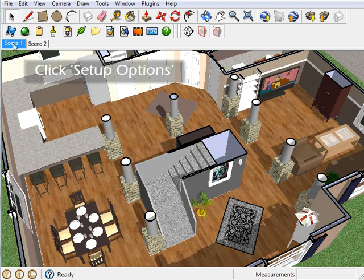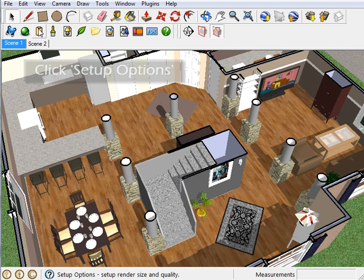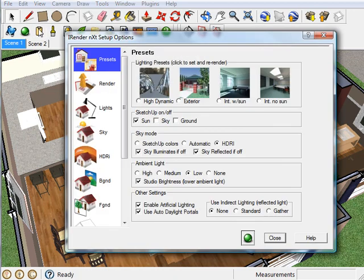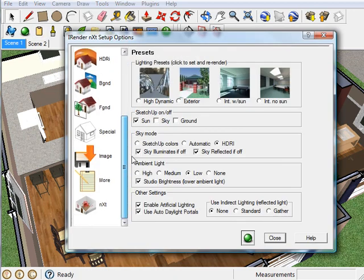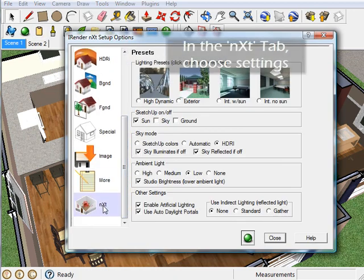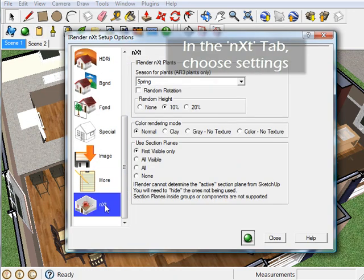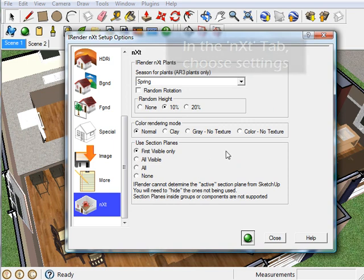Then, open up the iRenderNext options. Come all the way down here to the Next tab, and choose the setting from here which works best for your model. And that's it. That was really easy. Now we're ready to render.